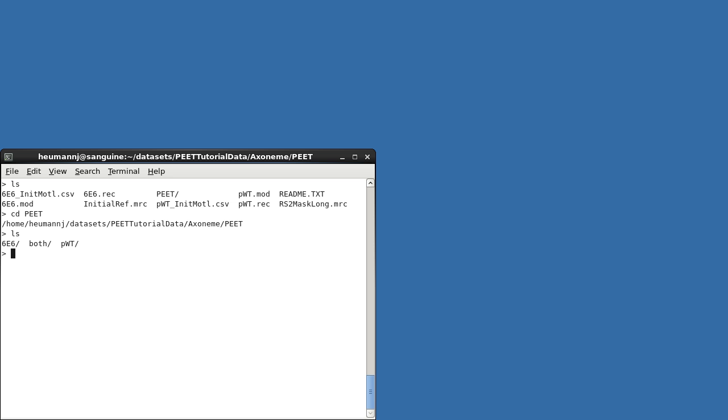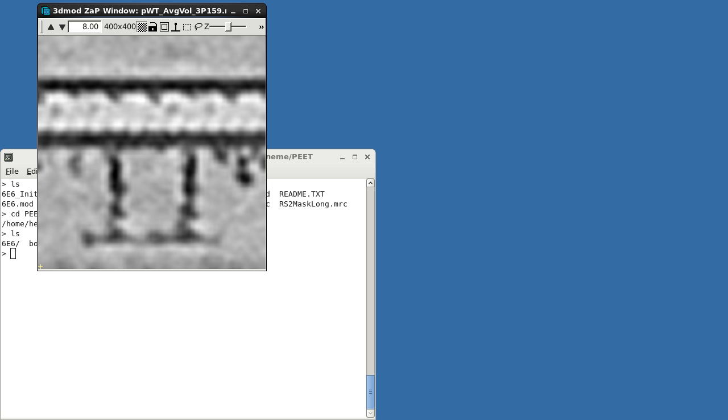I've already run alignments in each of these directories. If we open the pseudo-wild-type average, you can see that we're looking at the top portion of a longitudinal cross-section through the axoneme. The central microtubule pair is just off the bottom of the screen, and you can see radial spokes 1 and 2 running between the central apparatus and the a-tubule of the microtubule doublet near the top of the screen. Chlamydomonas also has a characteristic, shortened Radial Spoke 3.